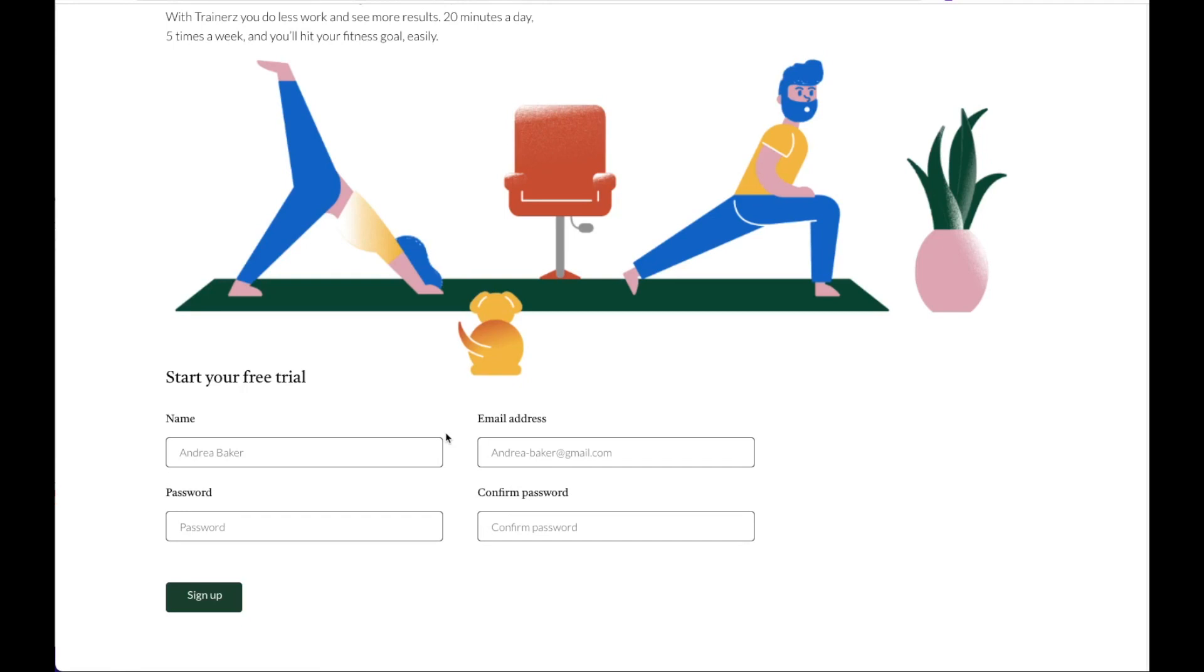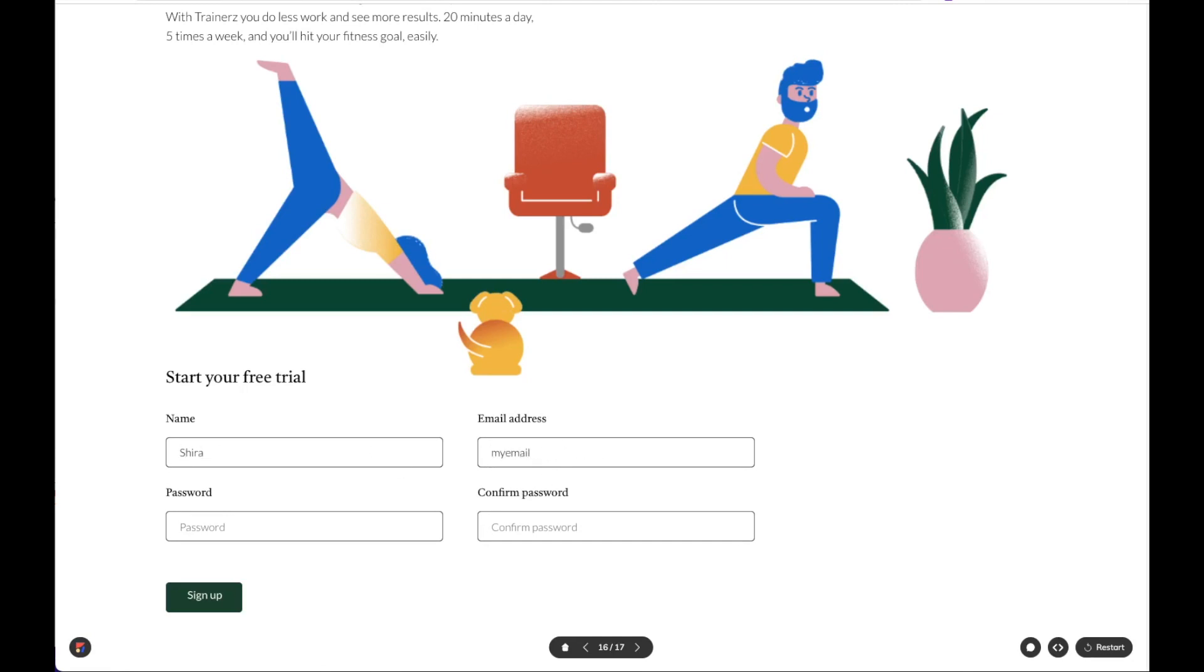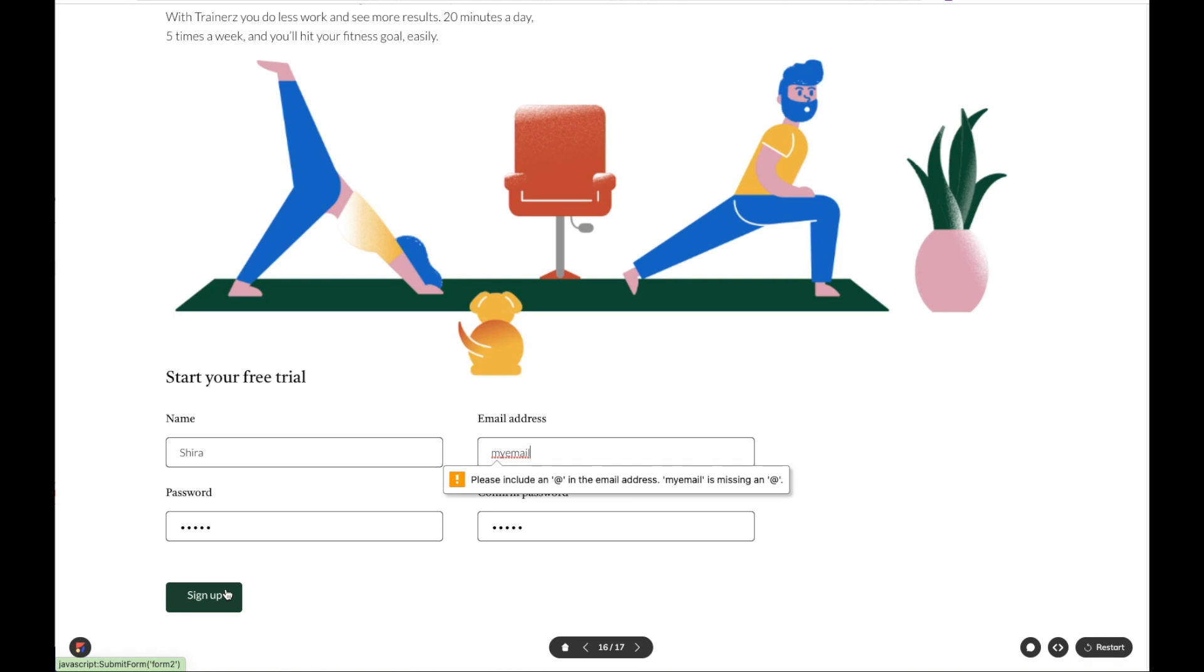This means that when a user enters information on these text input fields, the browser will validate whether they've entered it correctly. So let's start filling out this form. As we see, if I try to submit it, I get an alert here telling me to enter a valid email address.